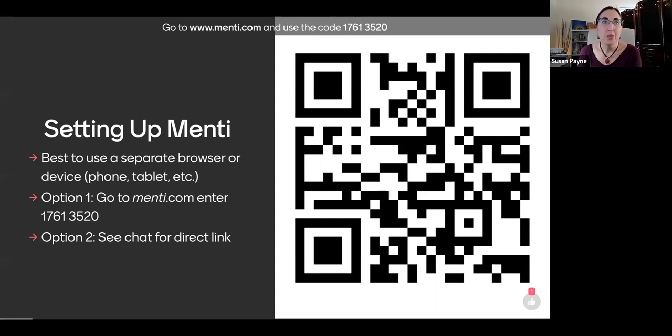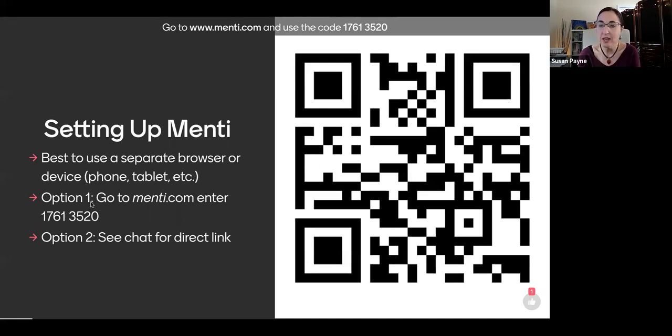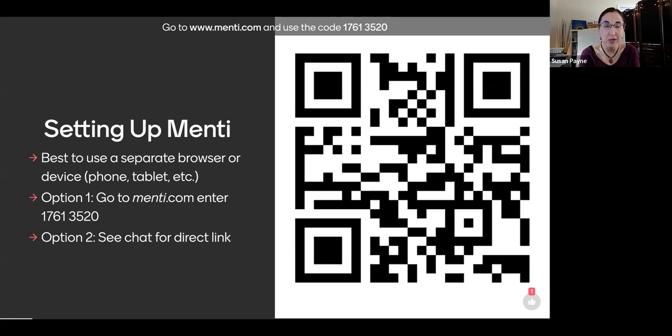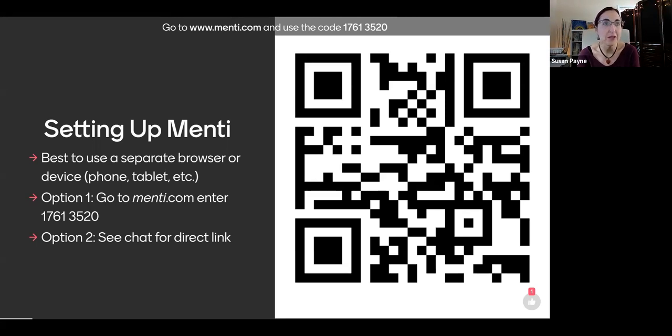So my name is Susan Payne. I am a K-12 education specialist at the Oregon Department of Education and one of 12 members of the Open Education Conference Board of Directors. Several of us are going to be sharing the facilitation of today's meeting and a few others are here listening as well. They'll introduce themselves in just a minute.